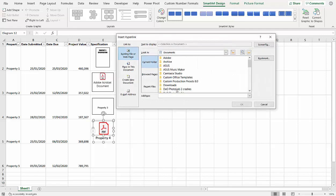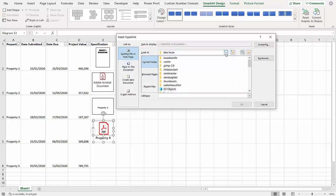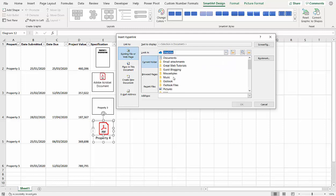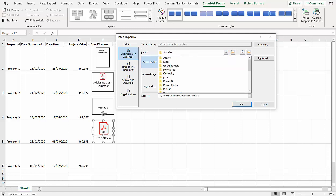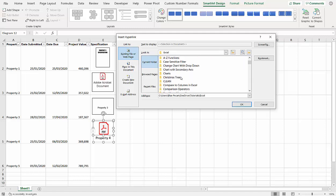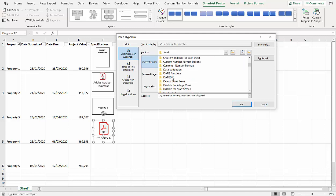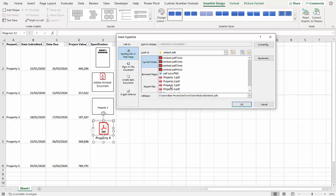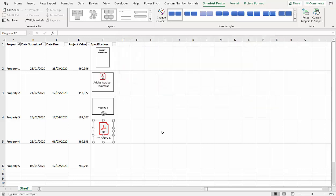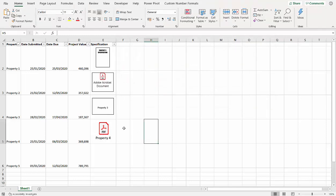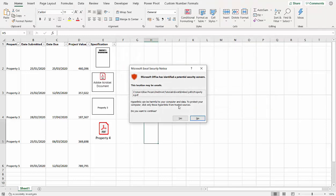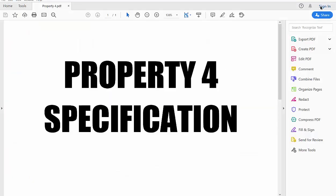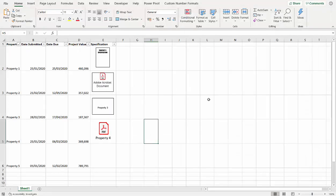And then once I've got that, I can right-click, Link, and then browse for where I'm going to link to. So mine, that's in the Tutorials folder, Excel Tutorial, Embed PDF, somewhere in here, and I think we're up to Property Four. Click on OK. So now I click on that, click on Yes, and that opens up the Property Four specification.